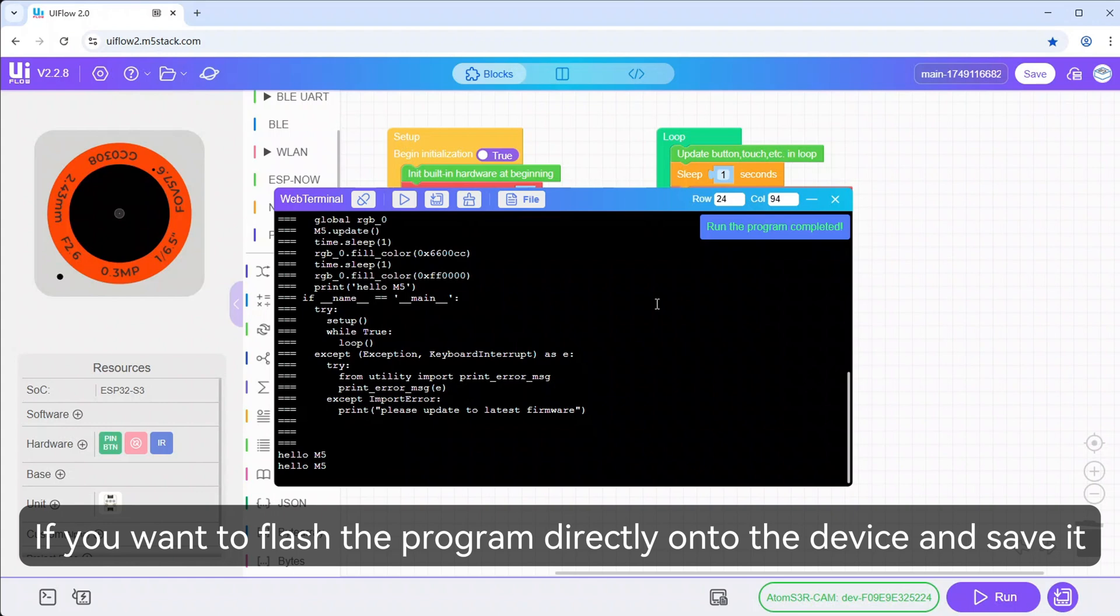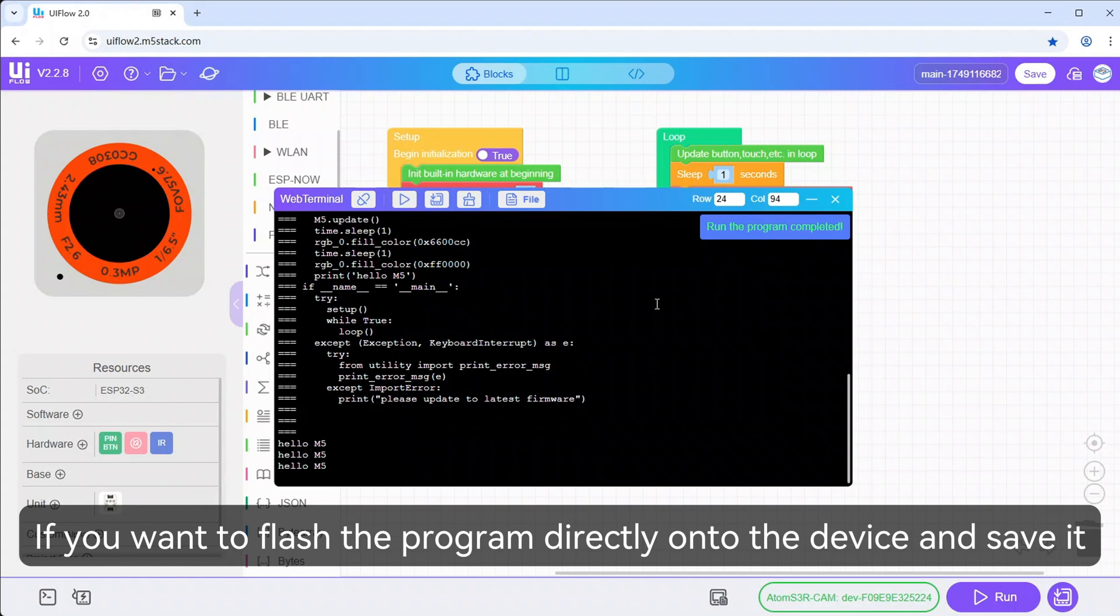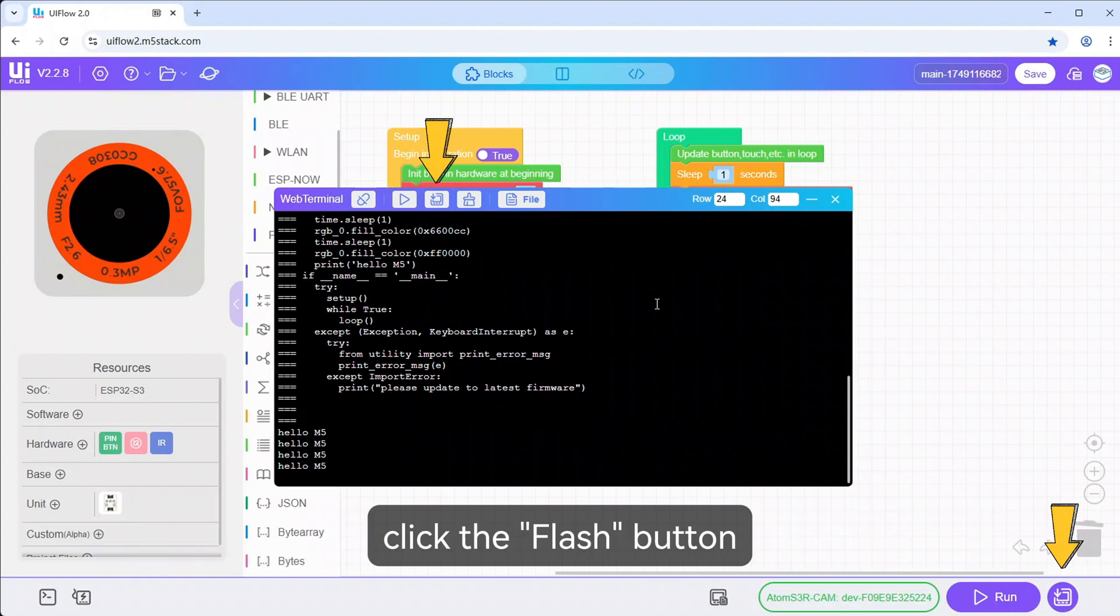If you want to flash the program directly onto the device and save it, click the Flash button.